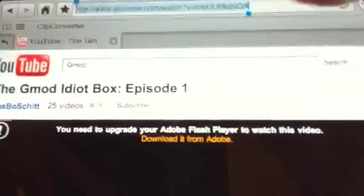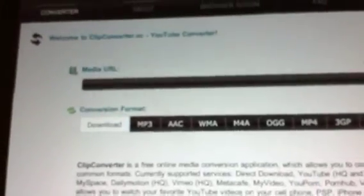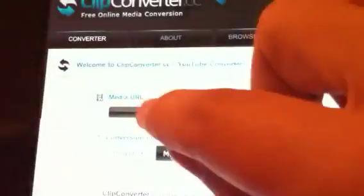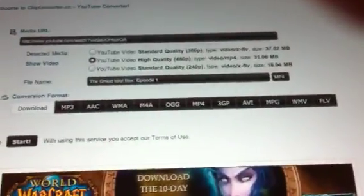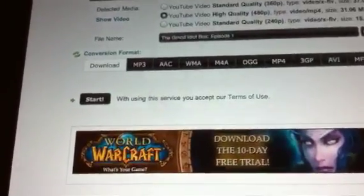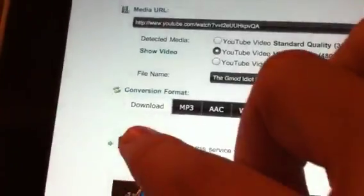Now I'm going to go ahead and go to the website clipconverter.cc. You can see it's going to look like this. All you do is go to this little field here, paste the URL of the video, and then click Continue. It'll automatically set options for you, so all you need to do is click Start.